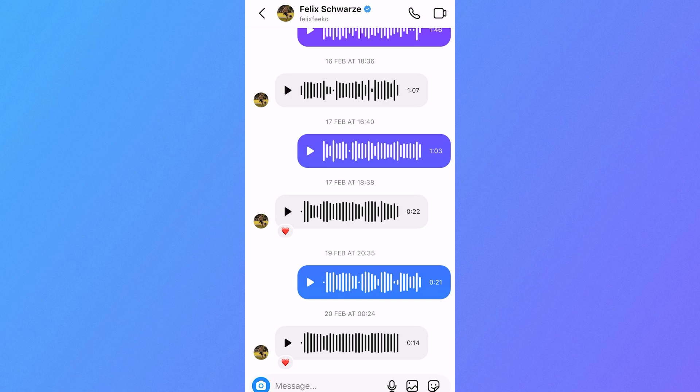In this video, I'm going to show you how to forward a voice message on Instagram. So if you have a voice message on Instagram and you want to forward it to another contact,